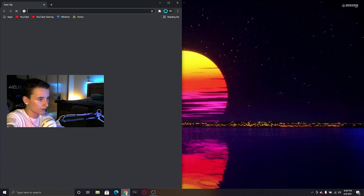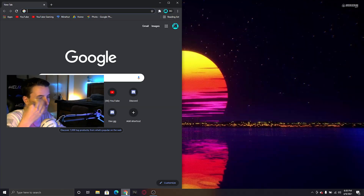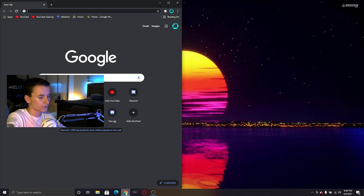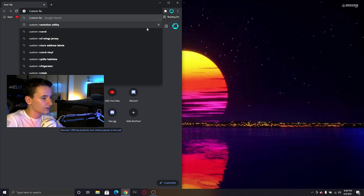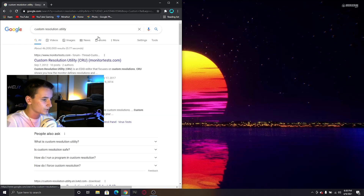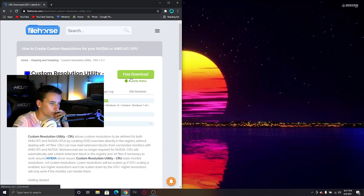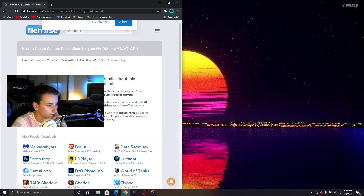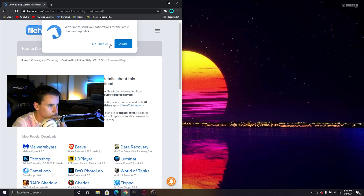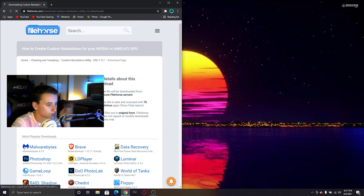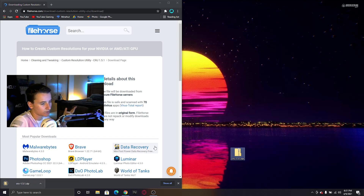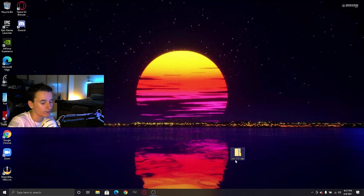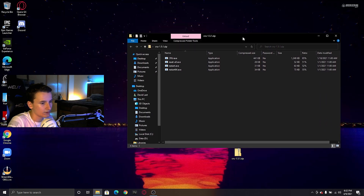First, go into Google Chrome or whatever browser you have and search for Custom Resolution Utility. You can also search for it on File Horse — it's always easy to find there. Just click Start Download. It's a really small file, only 530 kilobytes, and it downloads instantly.